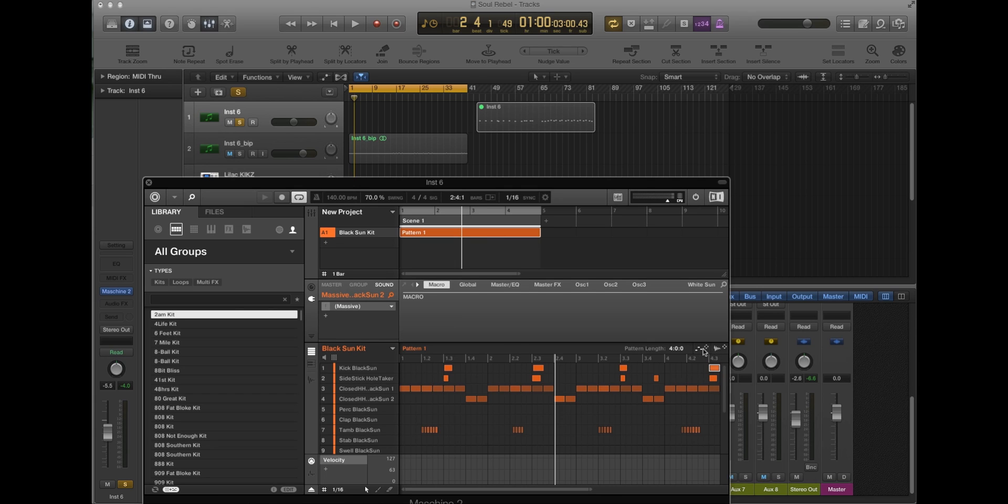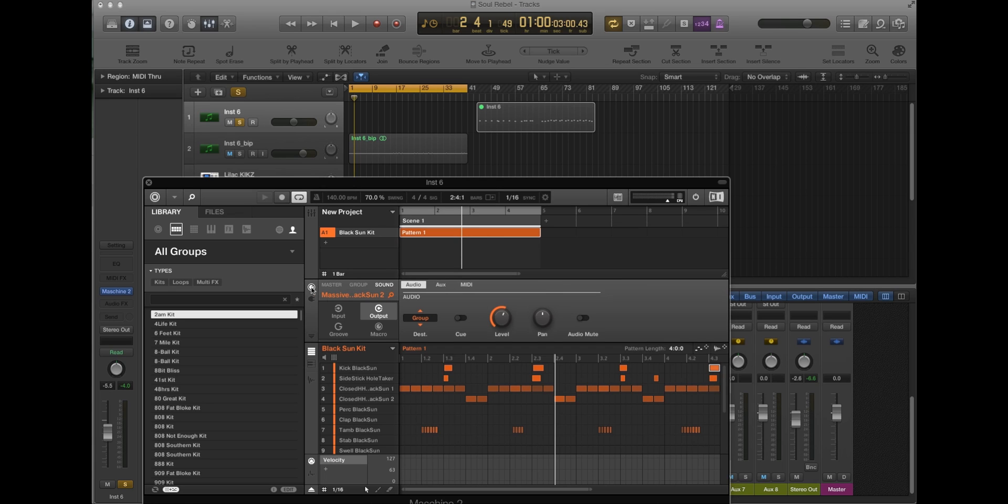But before you drag it out, it's going to drag it out to multiple MIDI tracks. It's a total pain in the arse. So you got to go input, group.